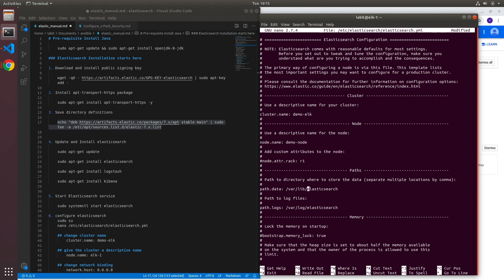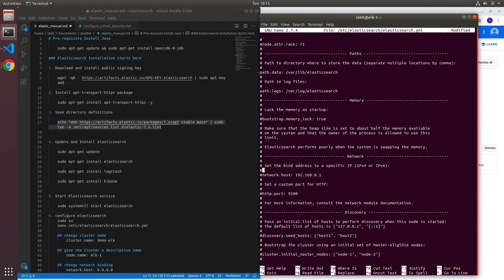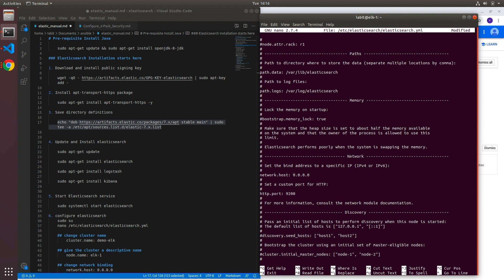We can leave the rest of the settings as default and go to network. And underneath network settings we'll have to uncomment network.host and change this to 0.0.0.0. What this does is it allows this particular node to accept incoming connections from any IP address. Now next we'll have to uncomment http.port but we won't change the value. We'll leave it as default of 9200.